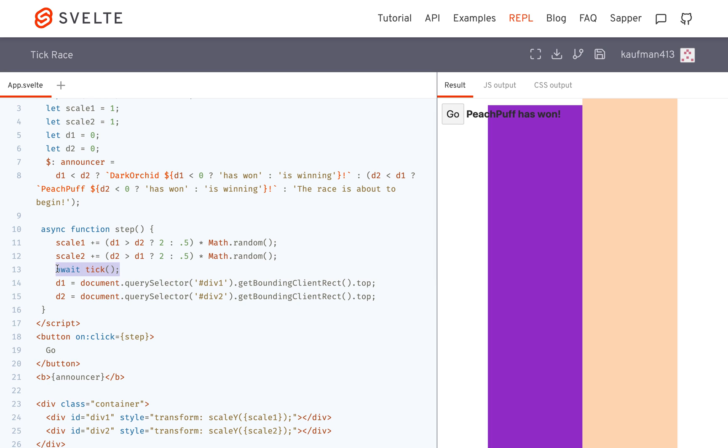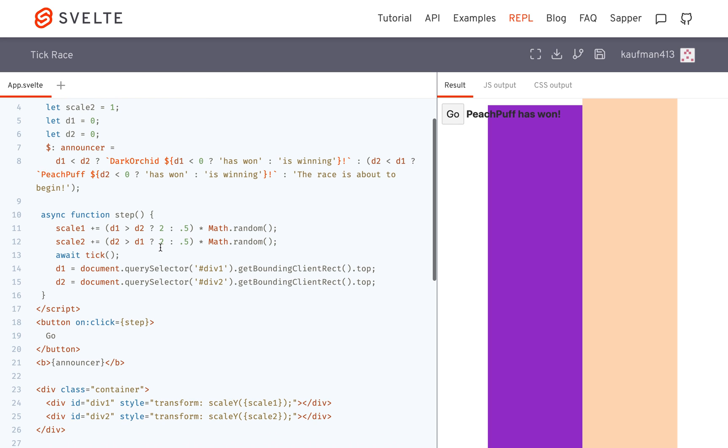So this tick basically just forces the DOM to update. Or really what it is, is it's a promise, and it's waiting for all of the microtasks to be completed. I hope that made sense.